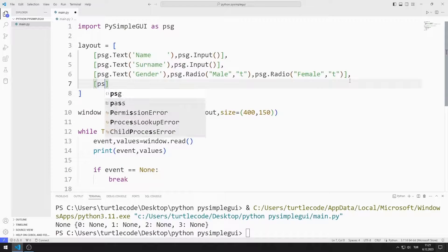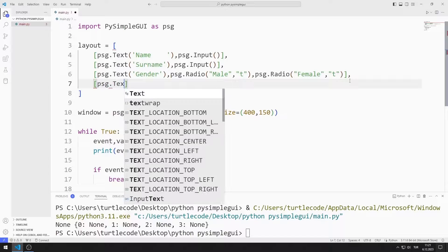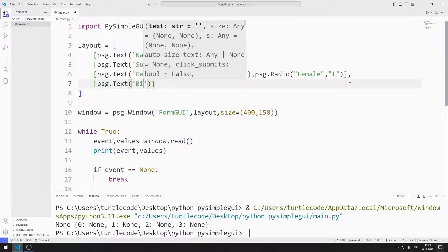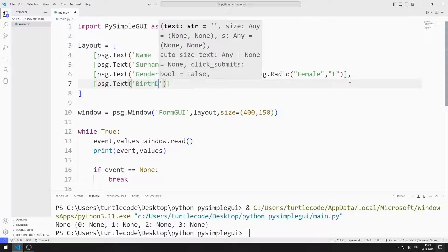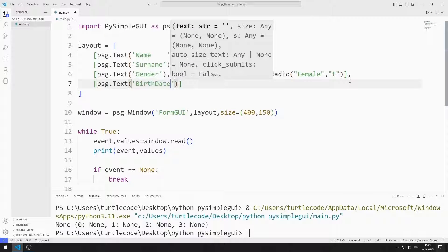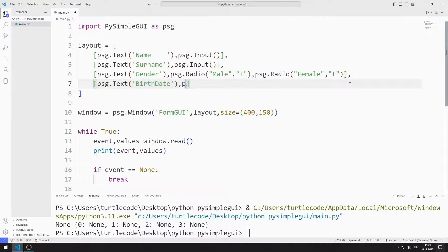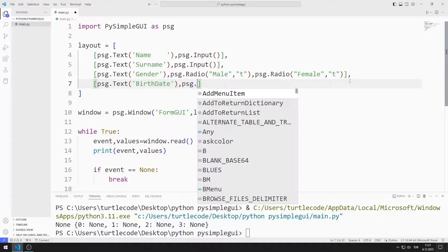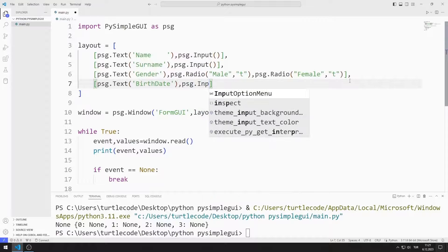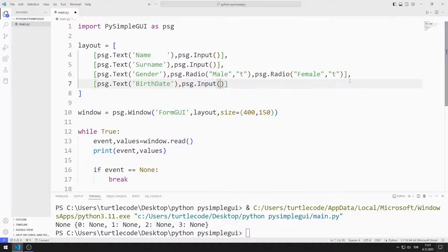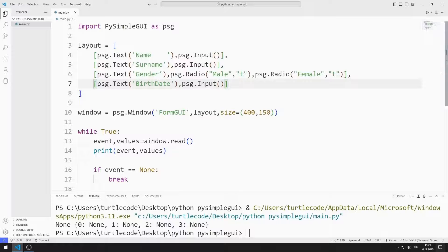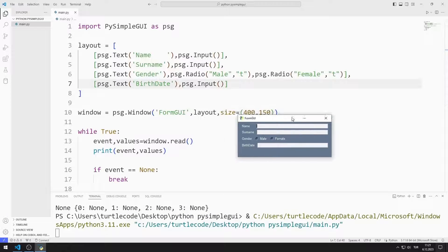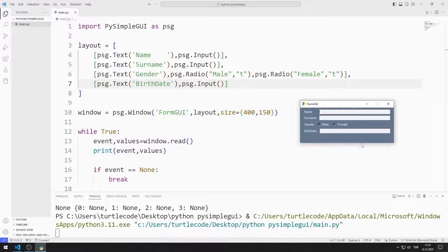For birthdate, I add the text and input object to the list. Two objects were added to the window.